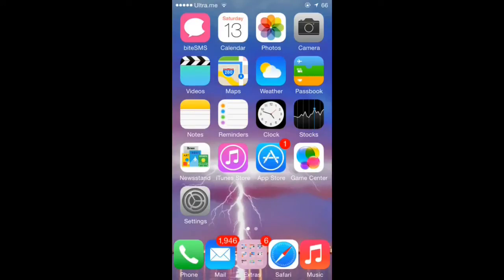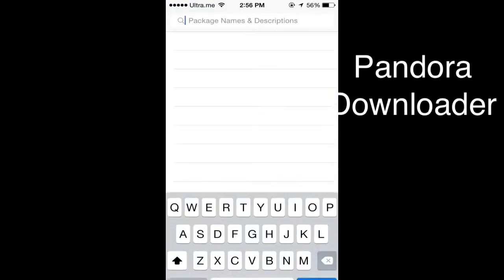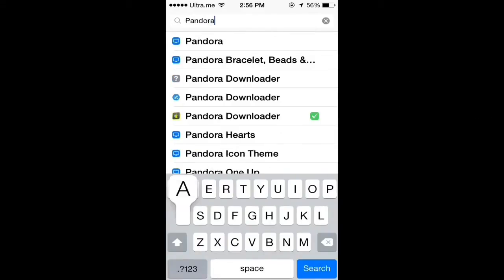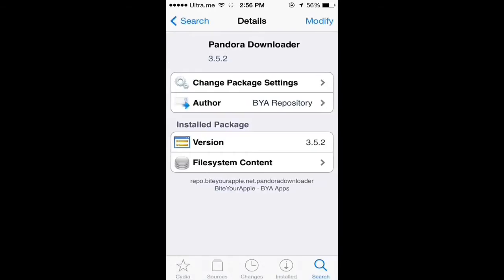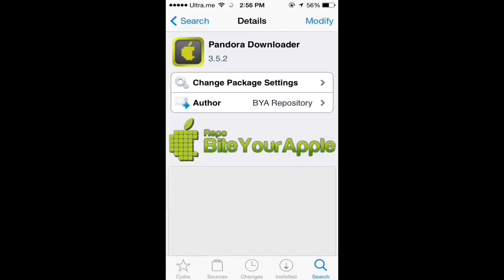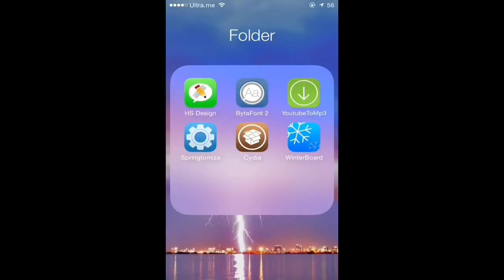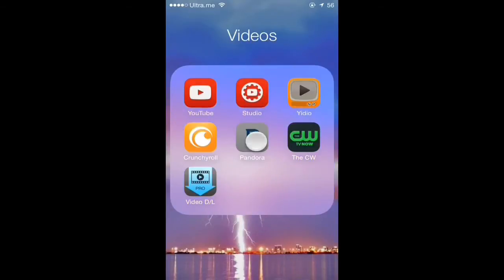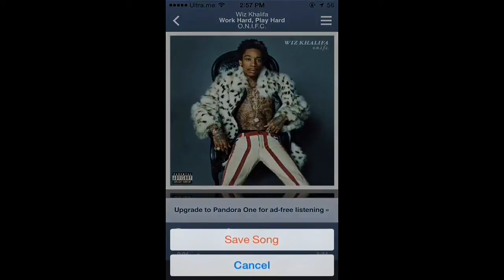The next tweak is called Pandora Downloader. Click on Cydia, click search, type Pandora Downloader, click on it, install it. When you're done installing it, go to the Pandora app and you're gonna see a little button — click on it and save the song.